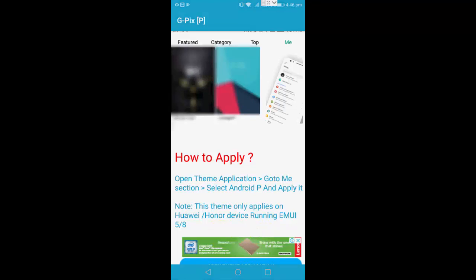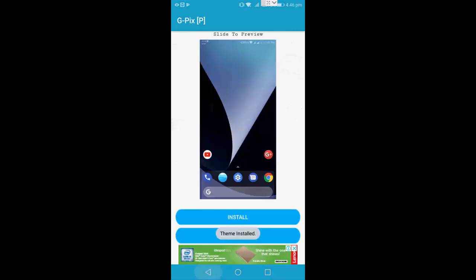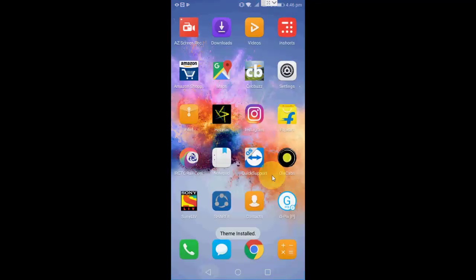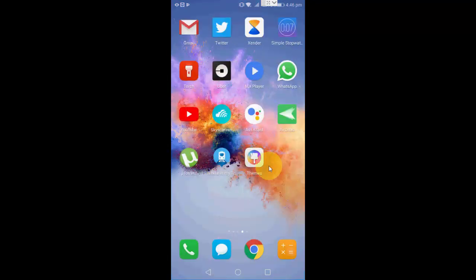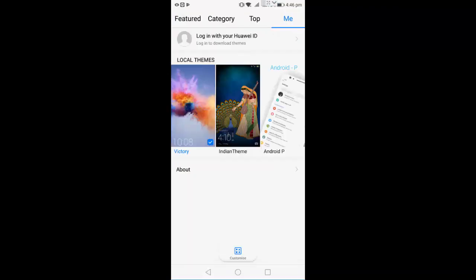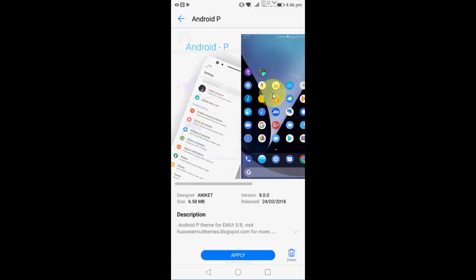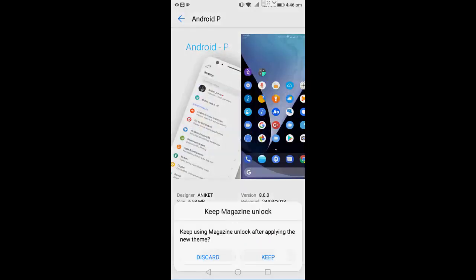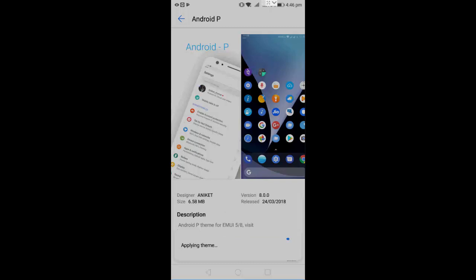So now theme is installed and now close this app and go to the theme section of your Honor 7x, like this. Open it, themes. And then tap on me. Here you can see Android P theme available. Tap on it and simply tap on apply and keep.